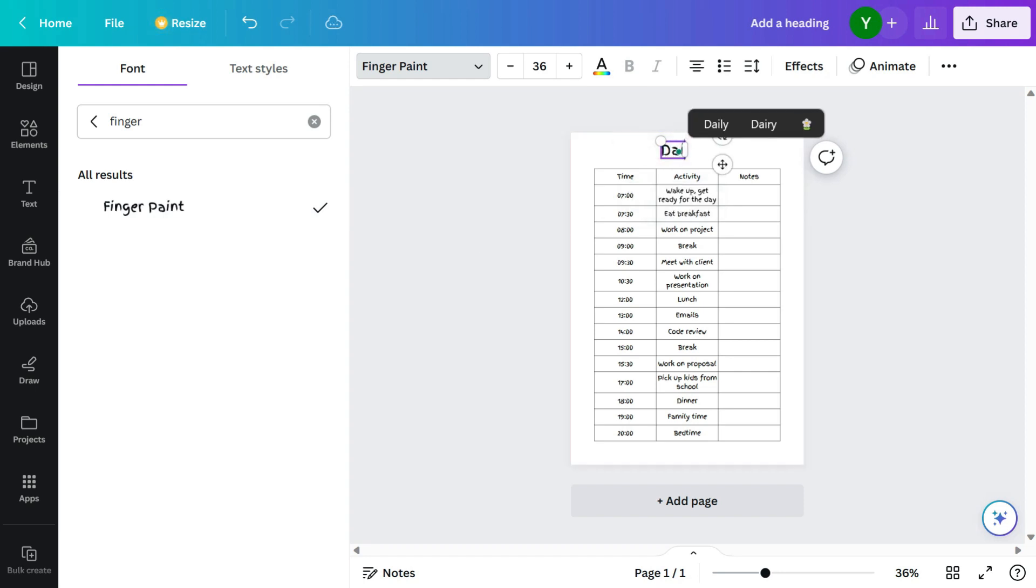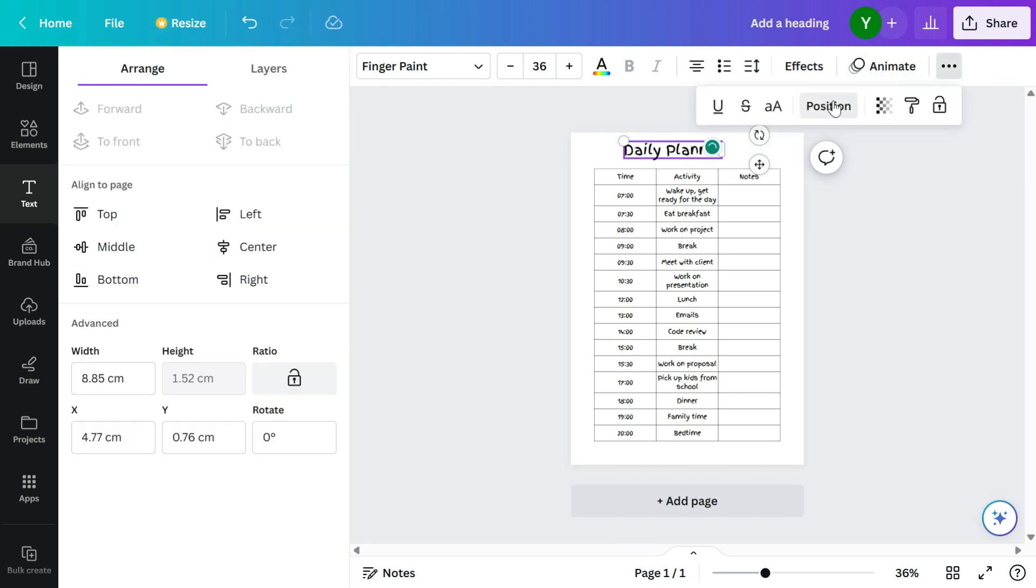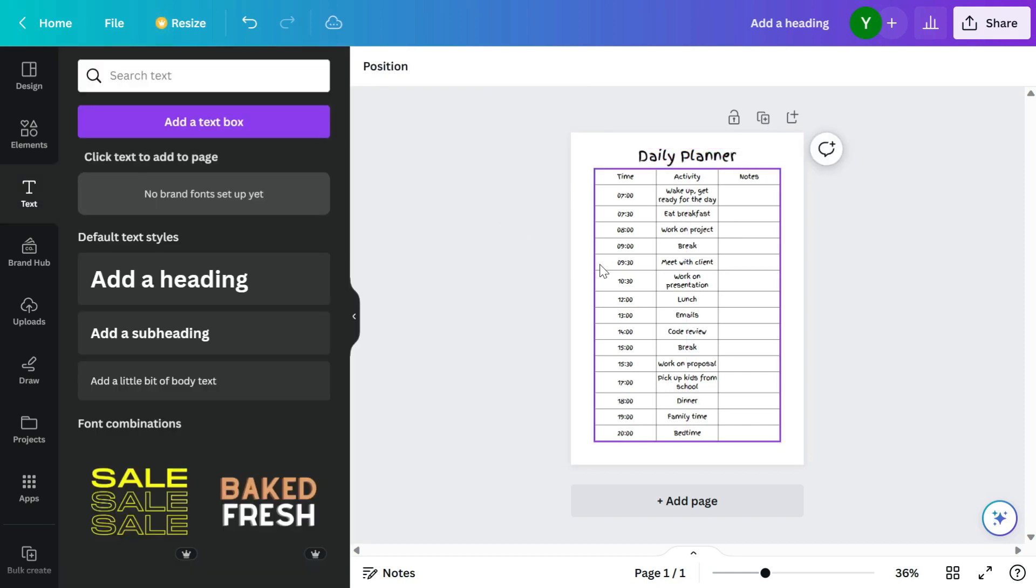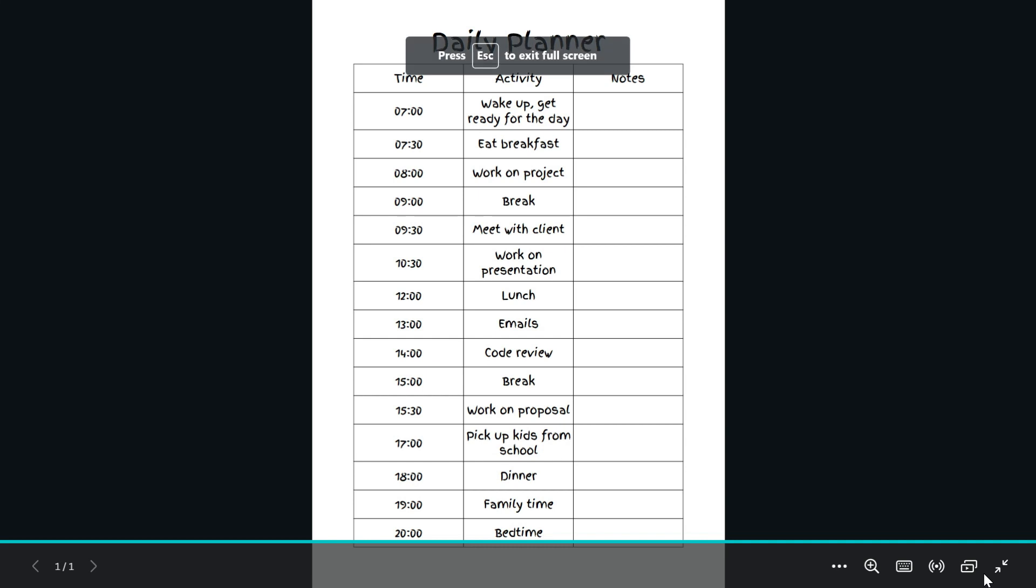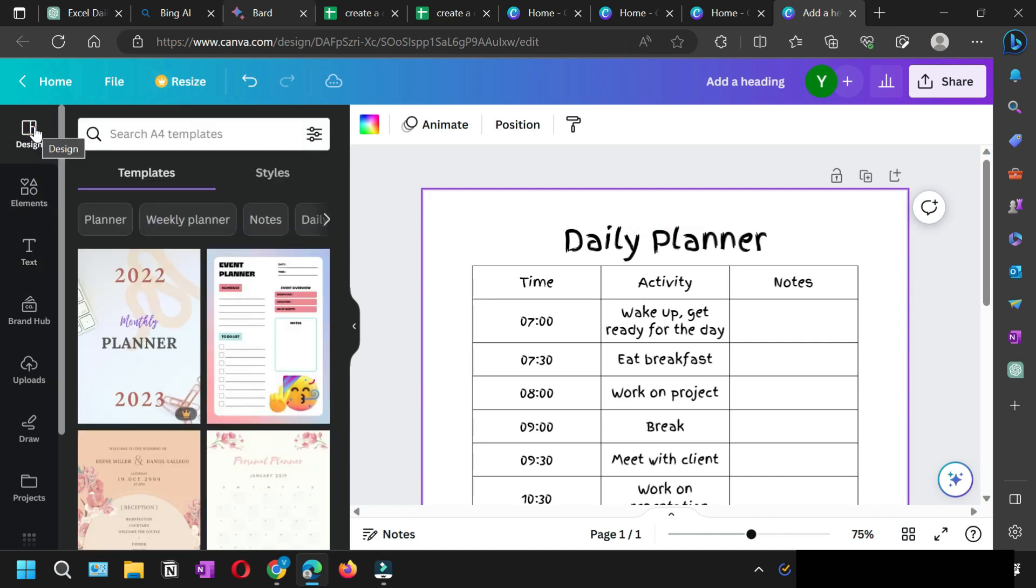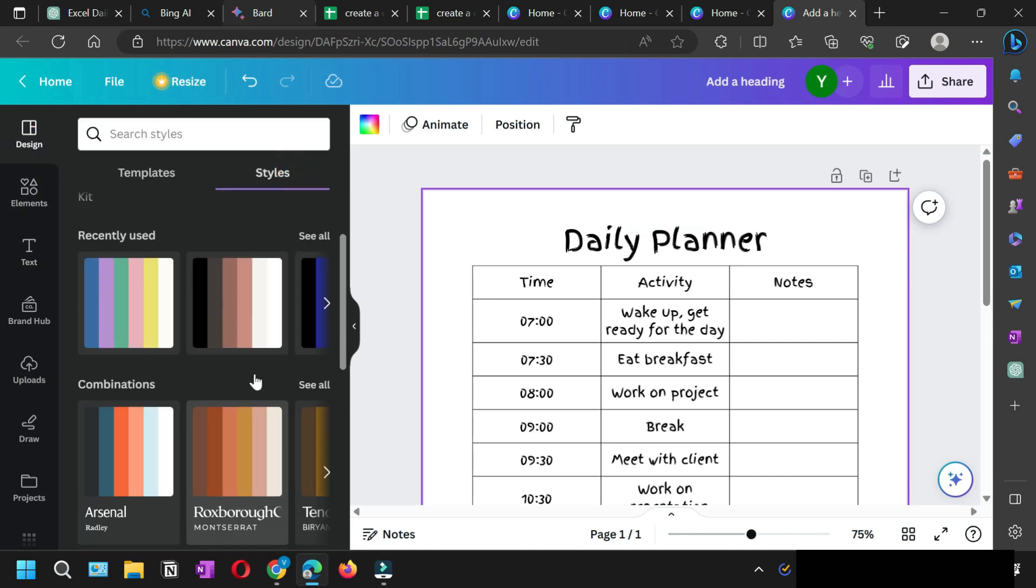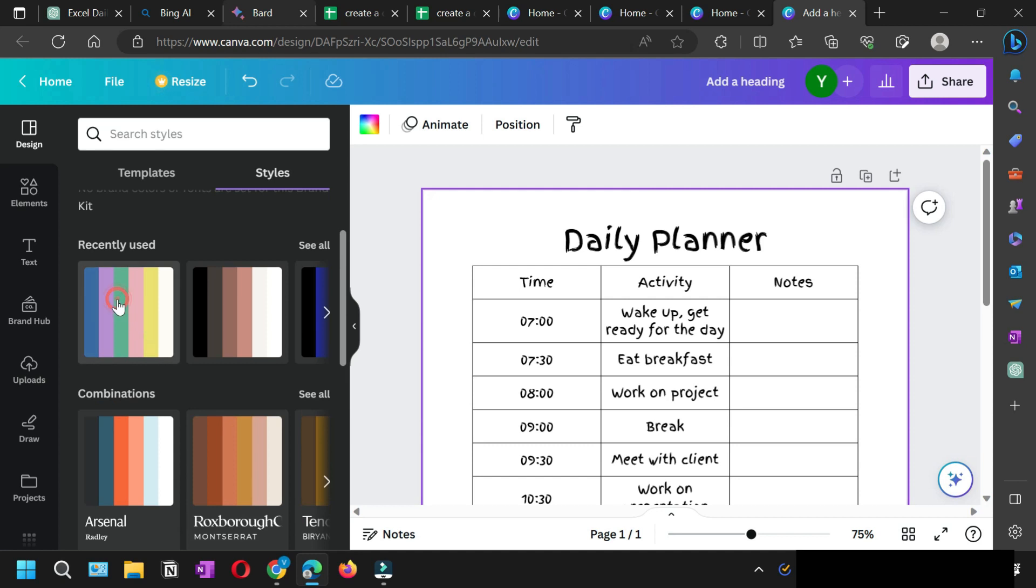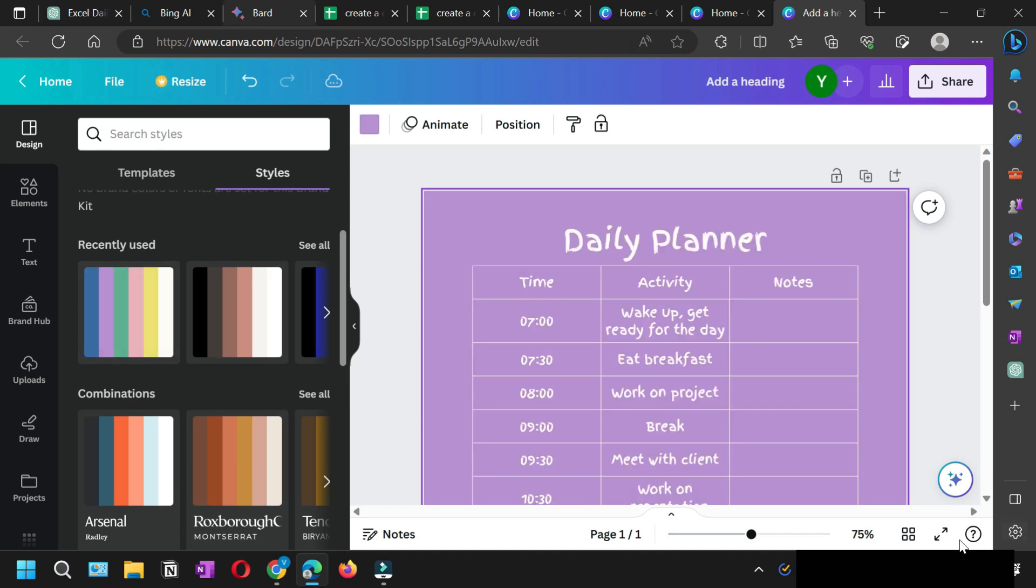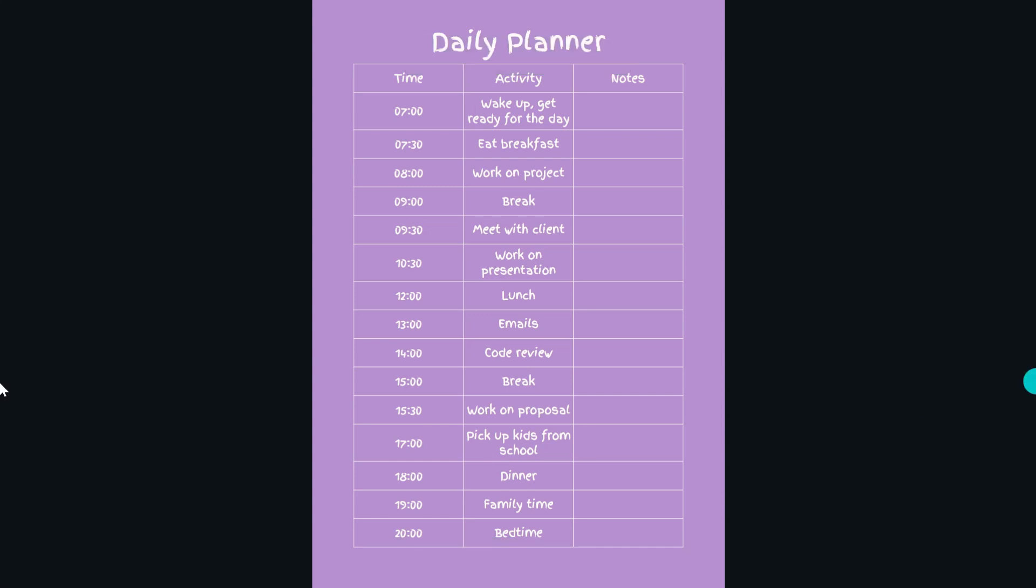Then again I'm going to select the font Finger Paint and type daily planner. Now you can click position, bring it in the center, and then you can also adjust it in terms of its height from the top and bottom. So your planner sample is ready. Let me give you a shortcut: you can just click on design, go to the styles, and from here select the color of your choice.